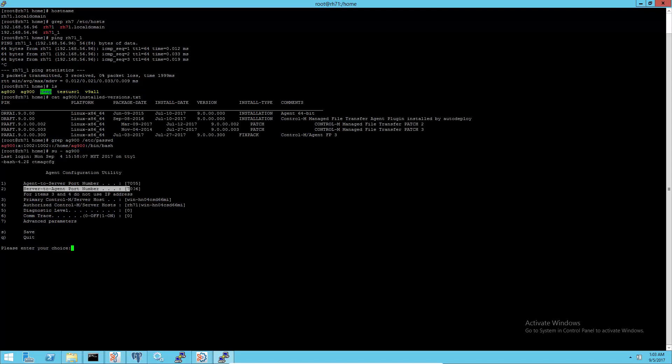This is the current agent port value. To install another agent, create a new user for the agent installation.